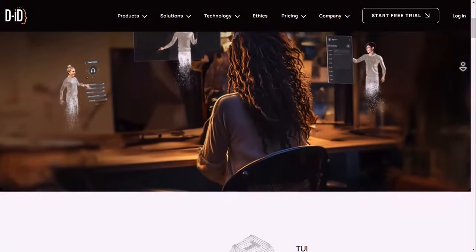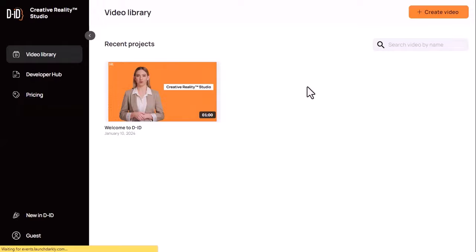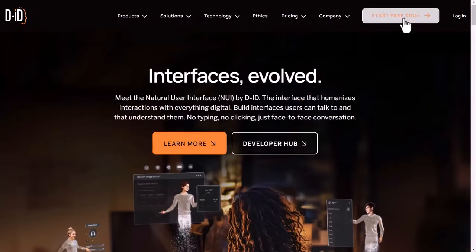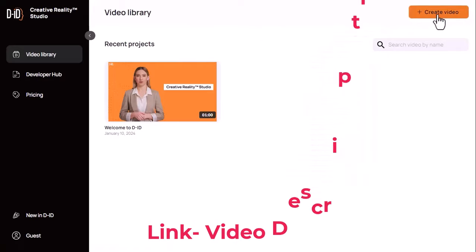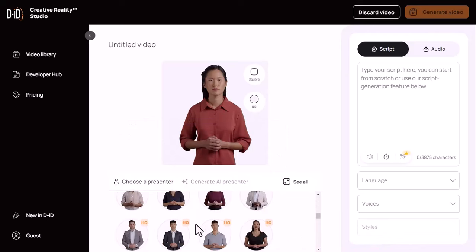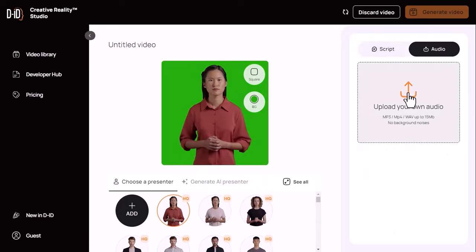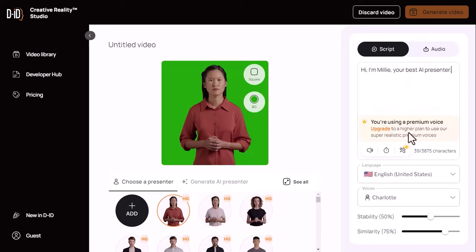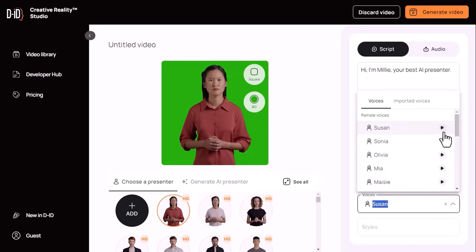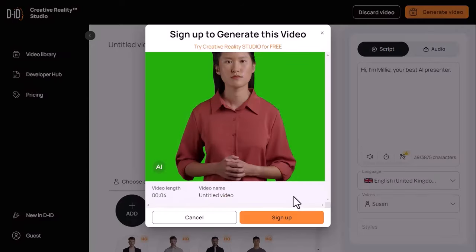DID is a web app that lets you transform any image into a realistic and engaging video powered by AI. You can use DID to produce cost-effective and stunning videos for purposes such as training, marketing, and more. To use DID, sign up for a free account and then go to the Creative Reality Studio. Here, you can upload any photo or choose from a library of avatars — you will find a large number of AI presenters. Then, you can either type some text or upload some audio to make your avatar speak. You can also customize the facial expressions, emotions, and language of your avatar. Once done, you can preview your video and download it as an MP4 file. You can also share it on social media or embed it on your website.